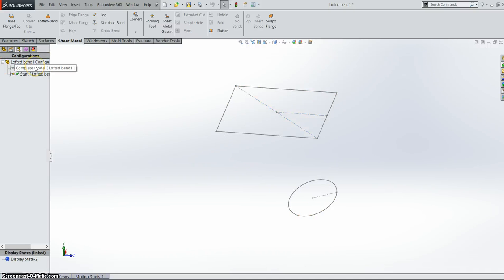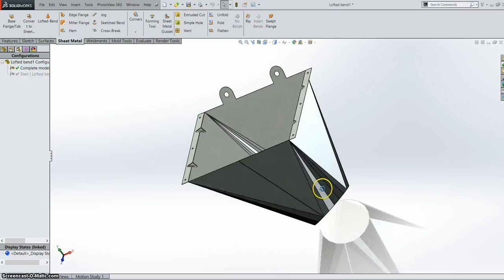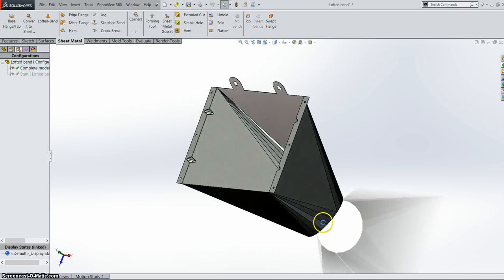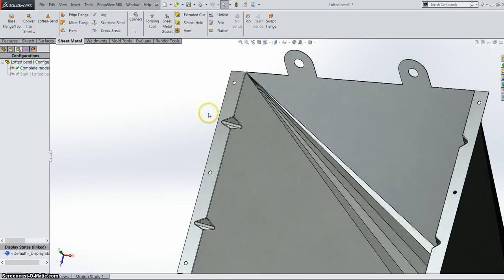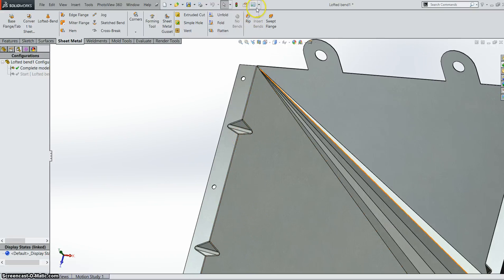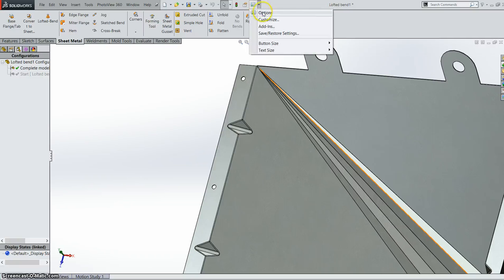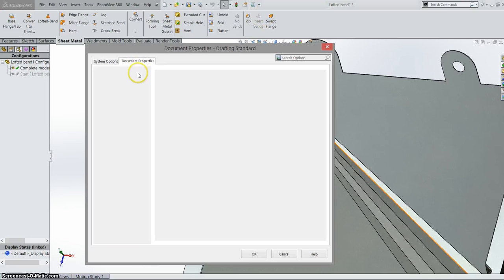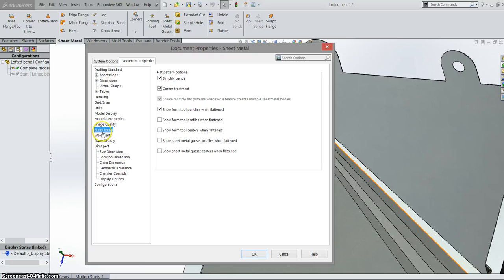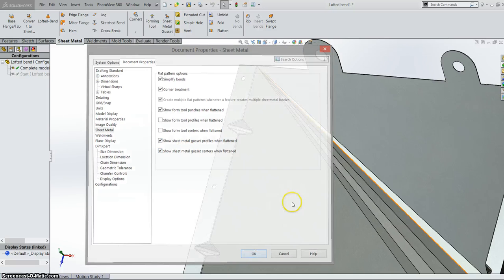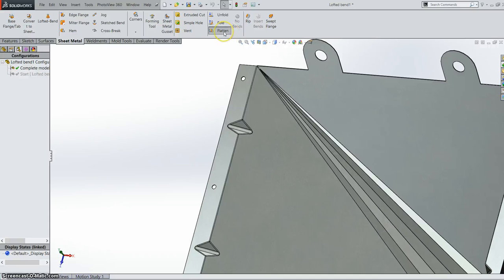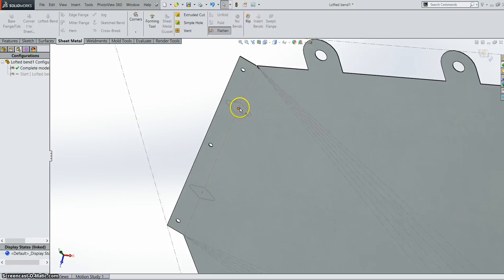Luckily we already have a completed model with more gussets and things added in. So we have our gussets here. Now in SolidWorks 2015 we can actually include the gussets into a flat pattern. So if we go into our document properties. Down to our sheet metal options. You can now show sheet metal gusset profiles when flattened. And show sheet metal gusset centers when flattened. So now when I flatten my part. You can see my profile and my center marks.